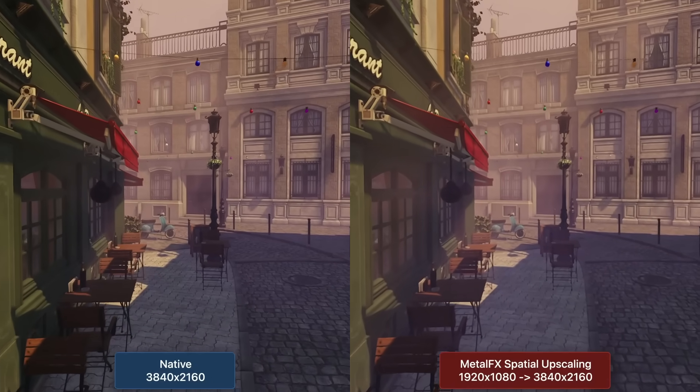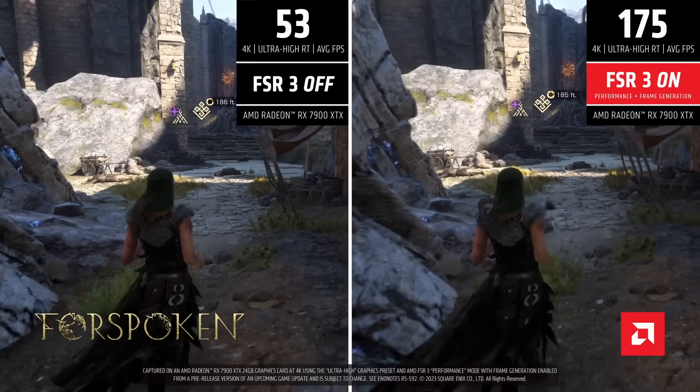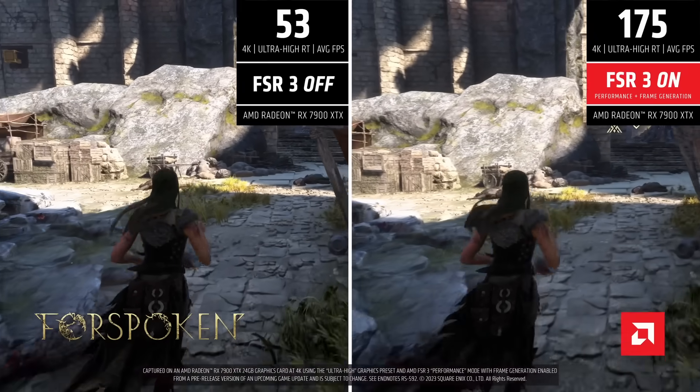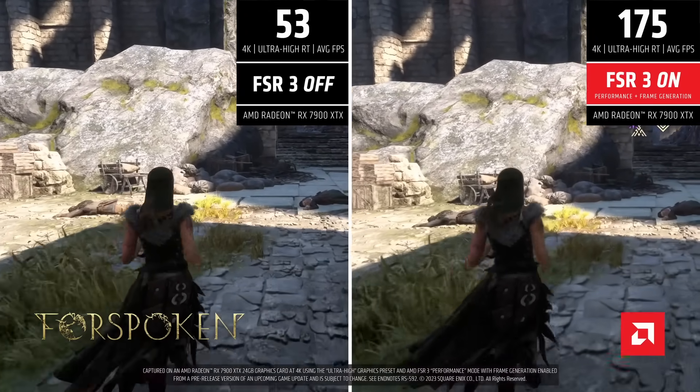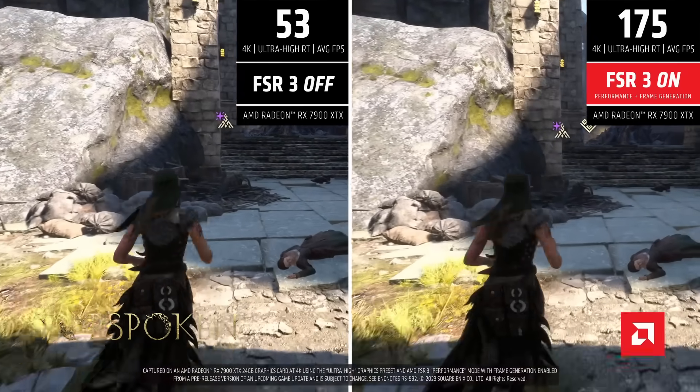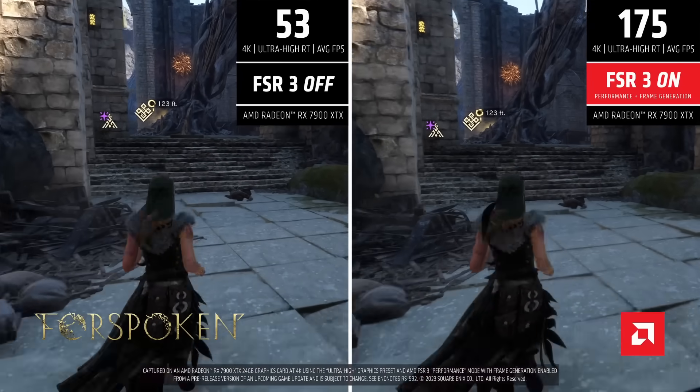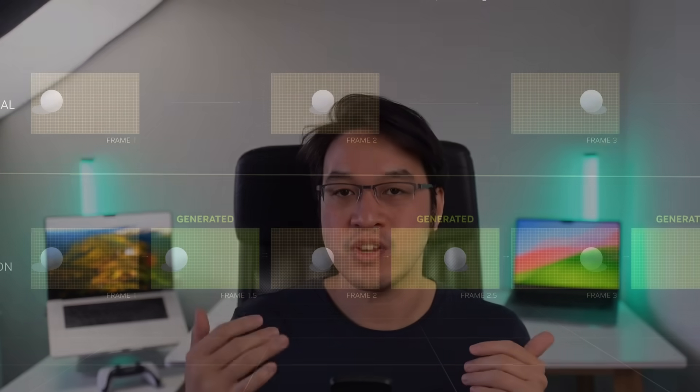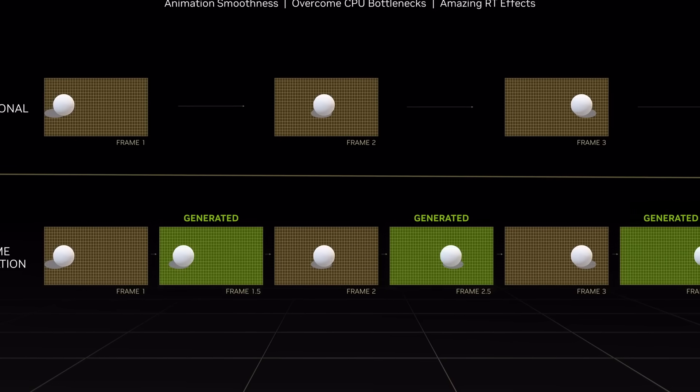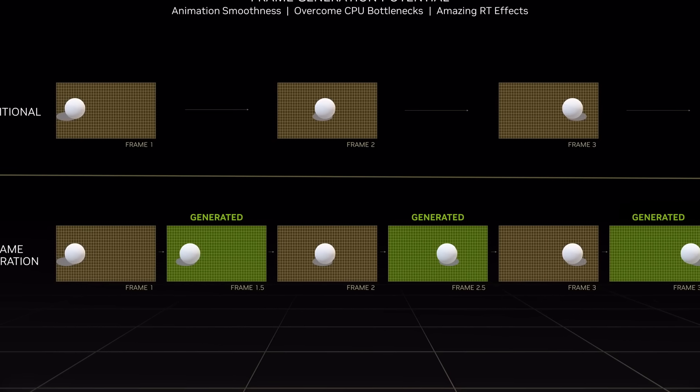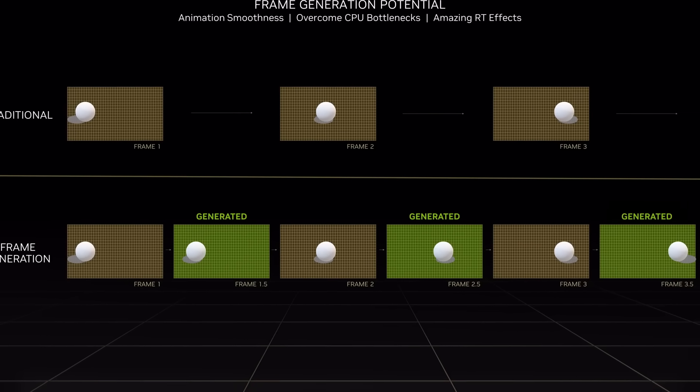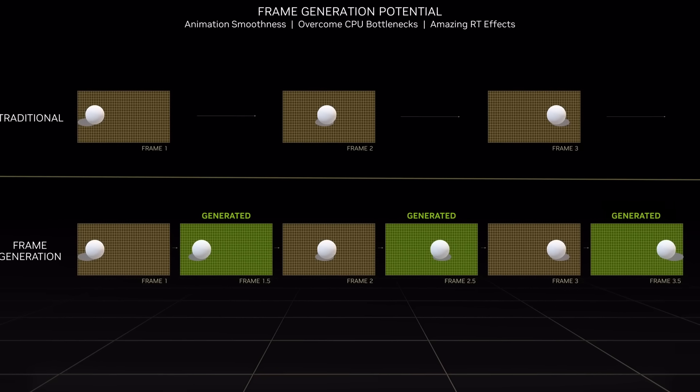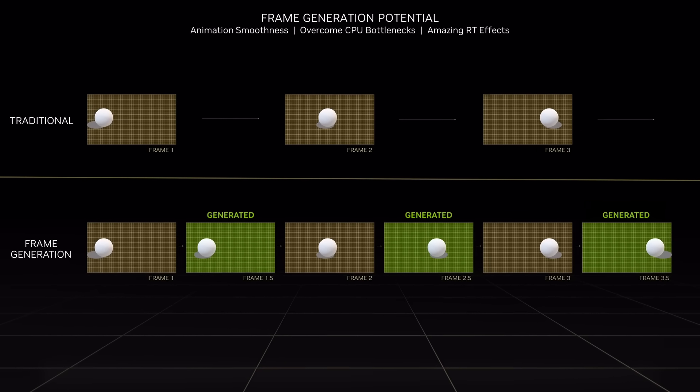What's special about FSR 3 is the new Frame Generation feature. It takes existing frames your computer generates and inserts new ones based on an algorithm. In effect, it massively increases your game's frame rate at very minimal cost to your computer's resources.